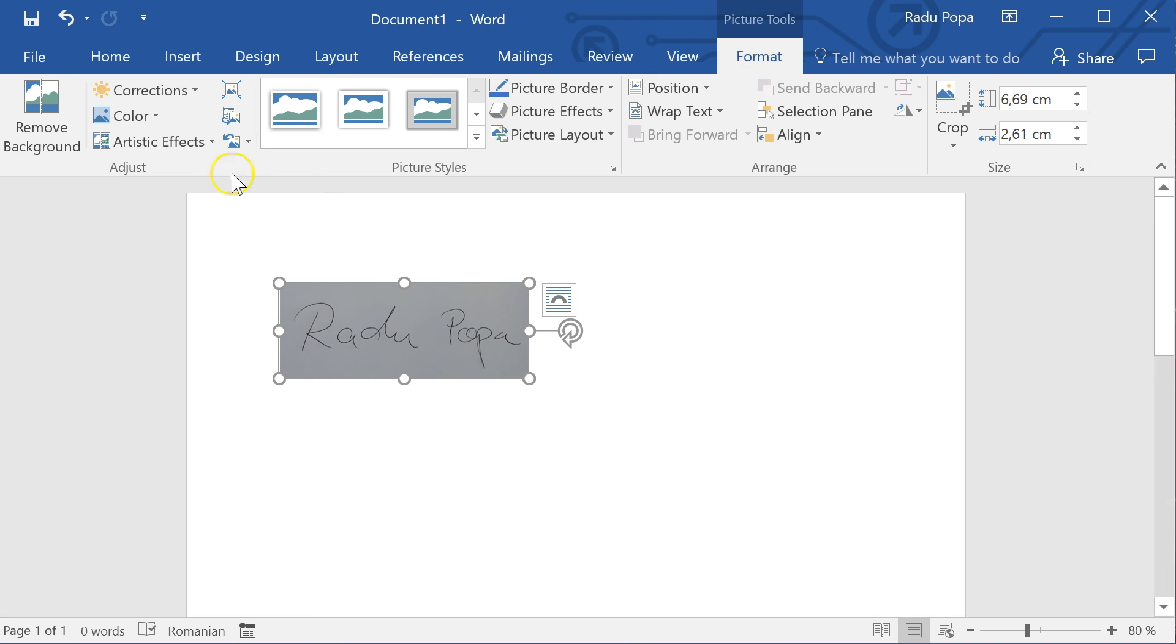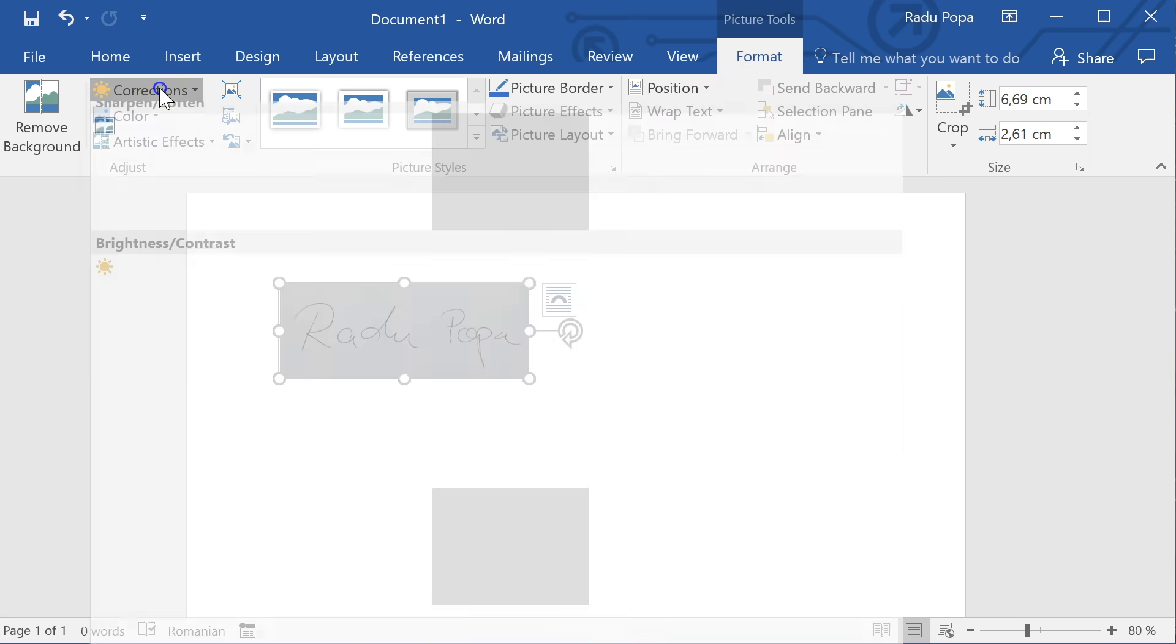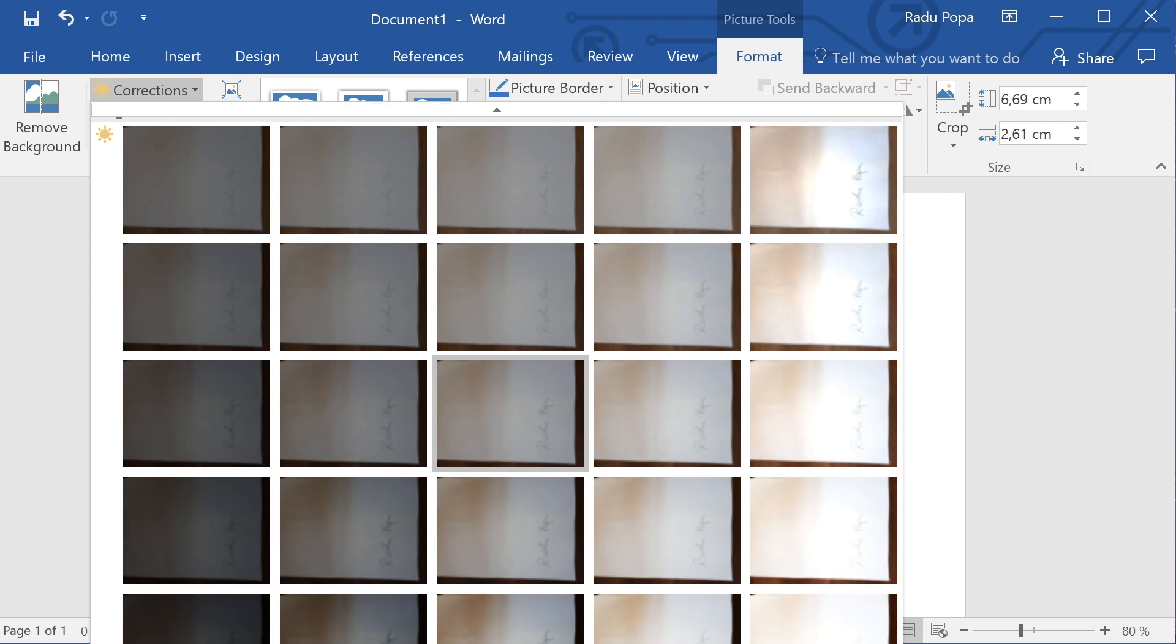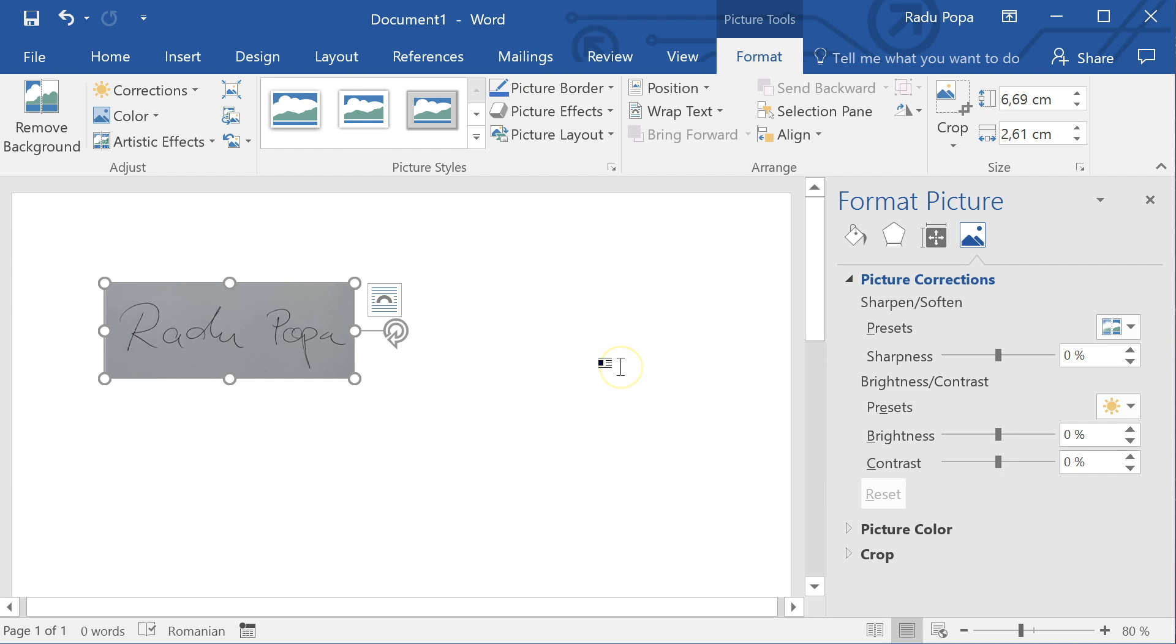tools format and into the corrections option here. I see many options here. I'm going to go all the way to the bottom and into picture corrections options.